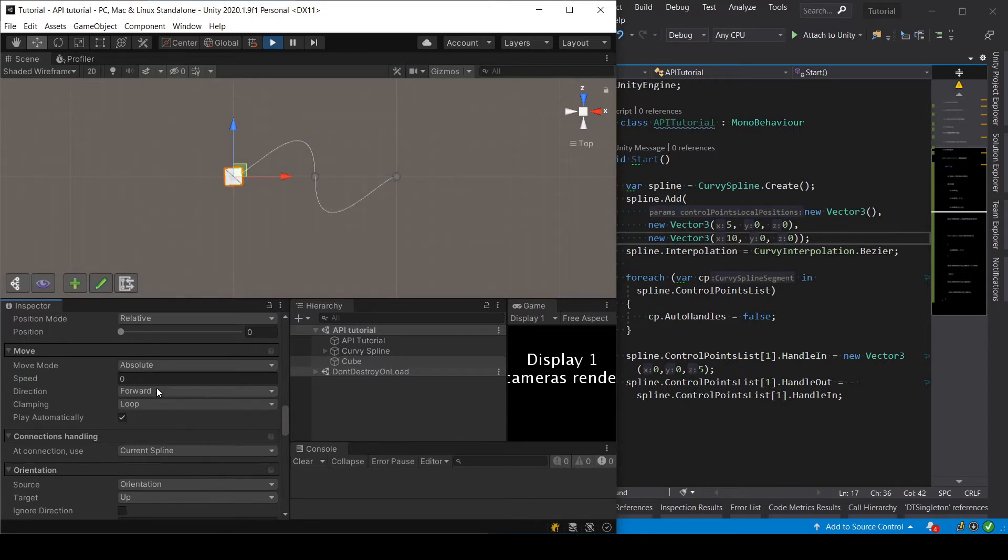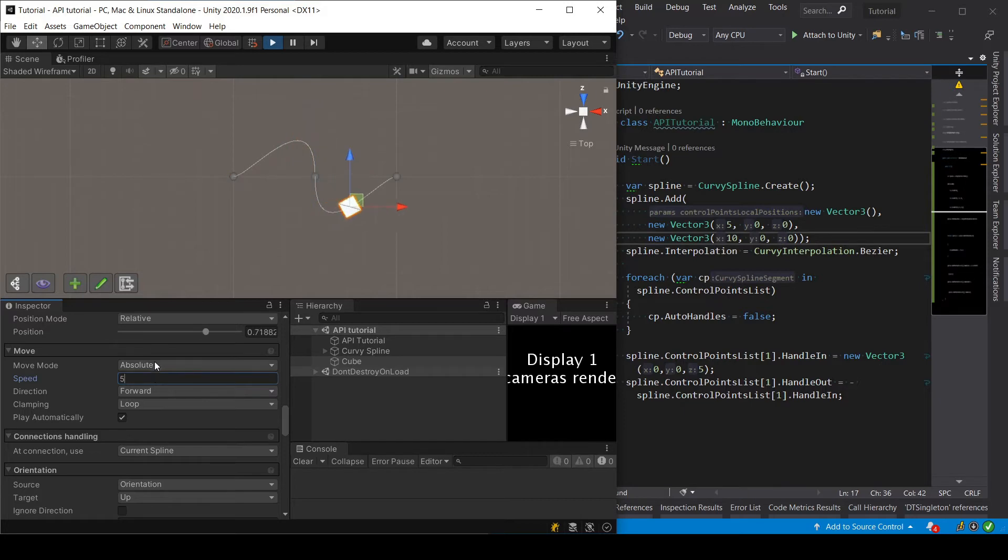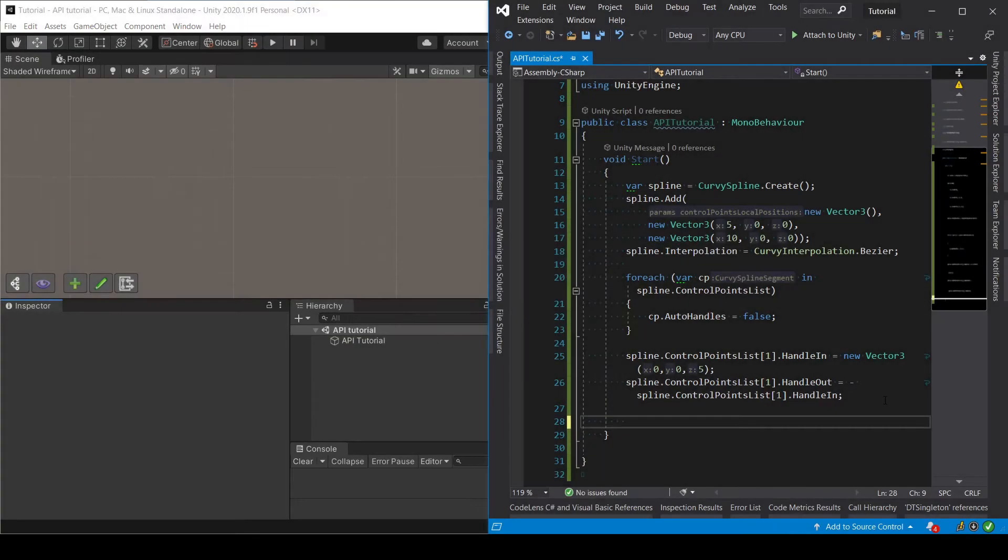Then setting a speed, let's say 5, and maybe setting a position. Let's start by creating the cube.